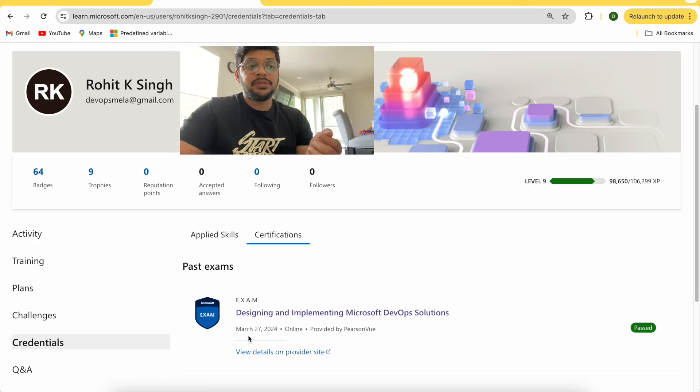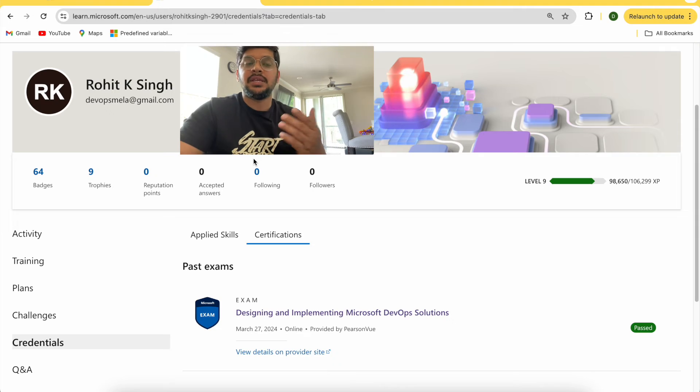I passed my AZ-400 exam on March 27 — Designing and Implementing Microsoft DevOps Solutions. If you have any doubt or need guidance on cracking AZ-400, or if you're planning to give any other certification like AZ-305 or something else, do let me know. Thank you very much — keep watching, bye bye.